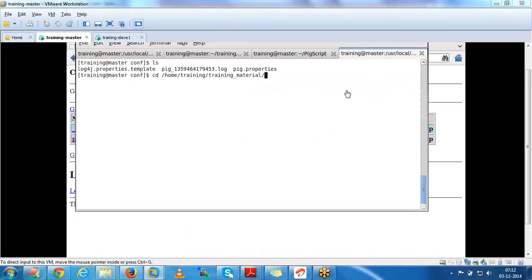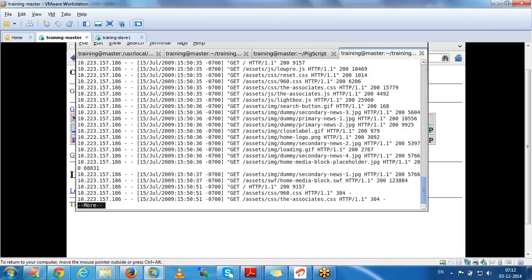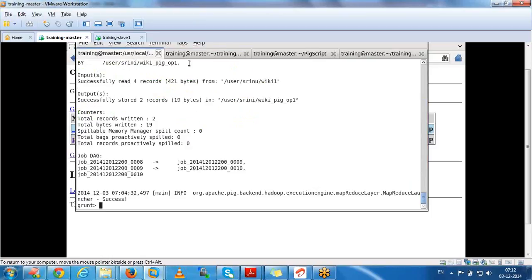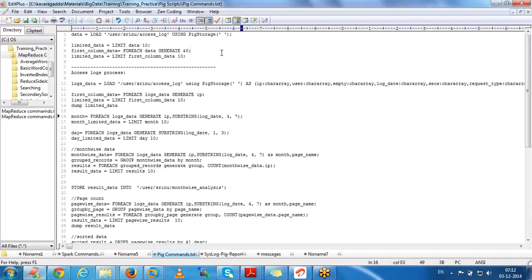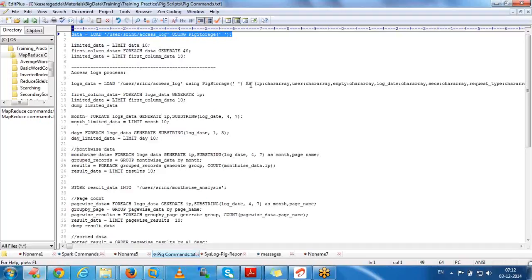We have access log data in this path. All the data is separated by space. I am going to load the data without specifying field names first, then I will get only the first 10 records using the limit command. First I will print this limited data to see what we get.